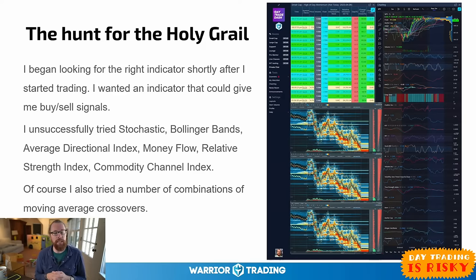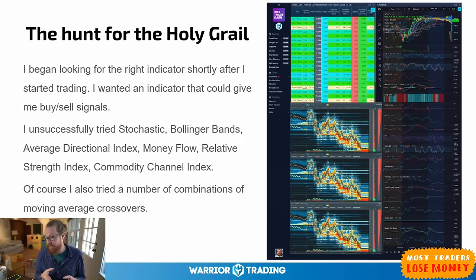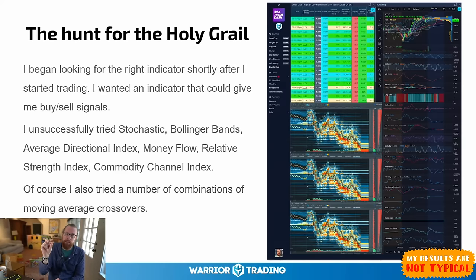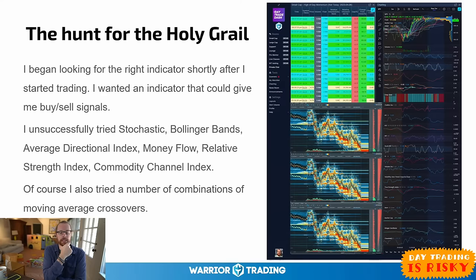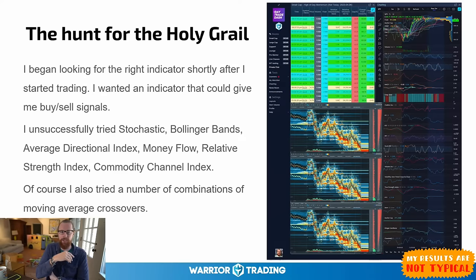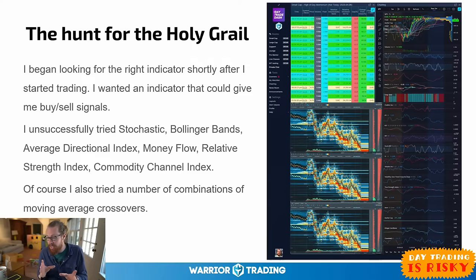One of the more recent indicators I've seen traders talk about is Bookmap. I've seen so many different indicators over the years that people put a lot of weight into — they say 'this is the one, it shows you exactly where to get in and where to get out.' I actually remember having a student early on in 2014 who would send me charts with all these indicators and say 'look at these spots — this is the entry, this is the exit, this is it.'